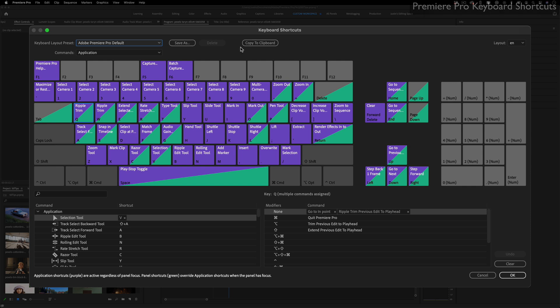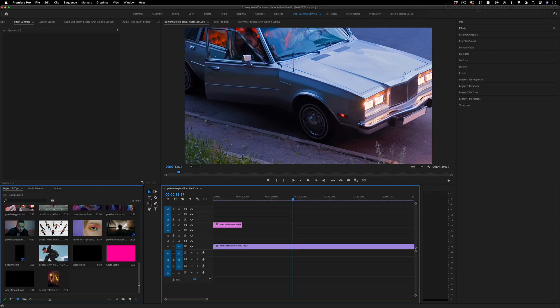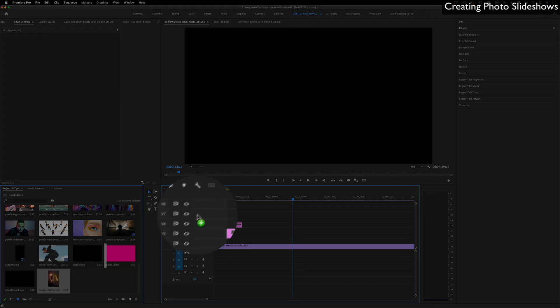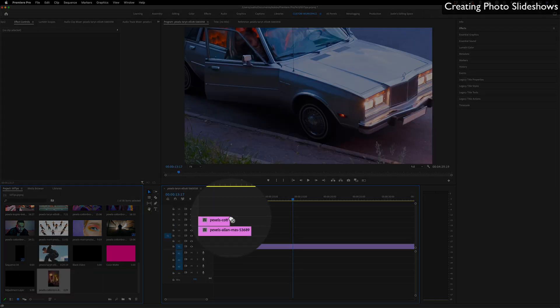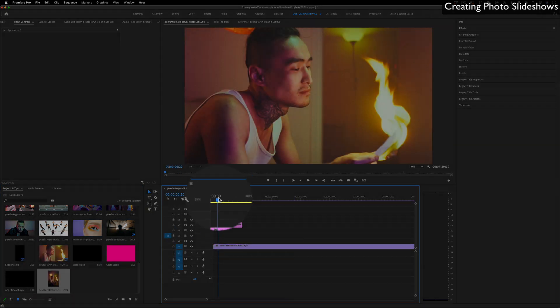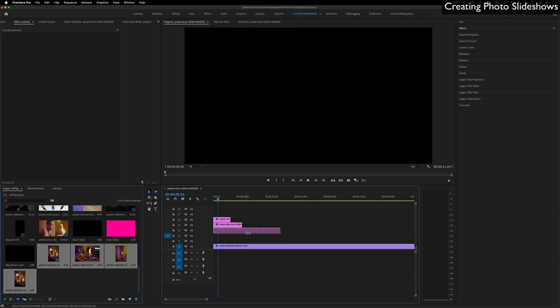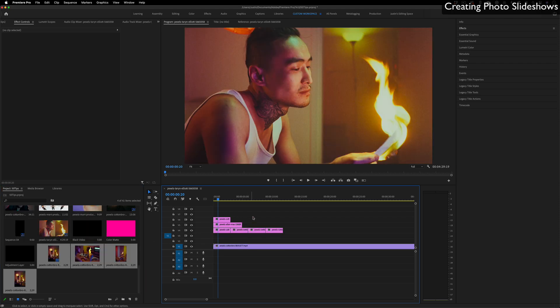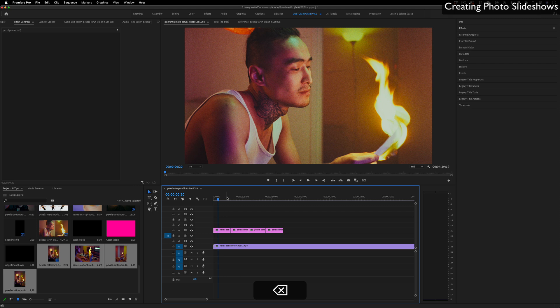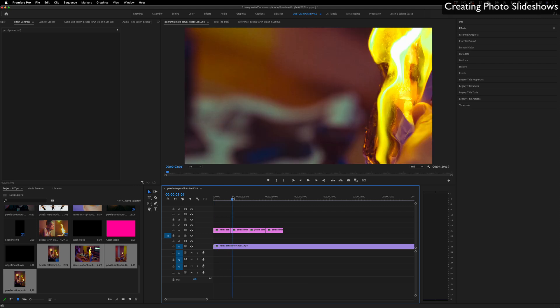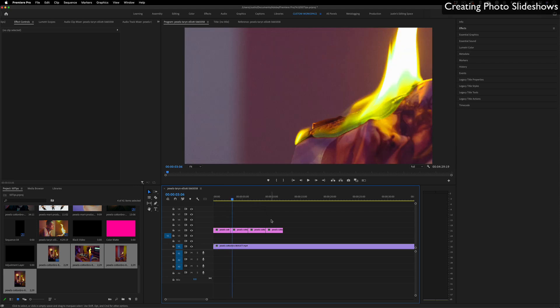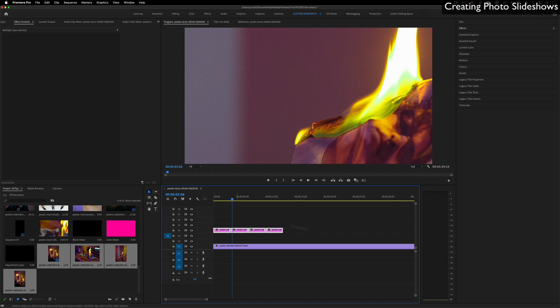Now that I changed that default photo time, any new photos I drag into my project panel, Premiere will automatically set them at a three second duration. Now I could drag out a selection of however many photos I want and now they're all at three seconds and I didn't have to cut them. I can highlight them all and work with them at the same time.